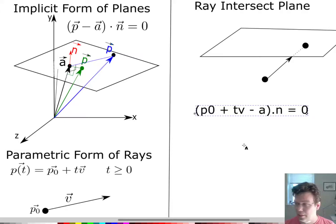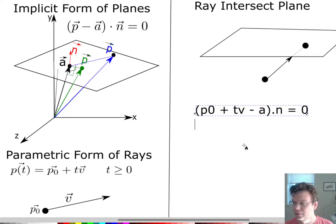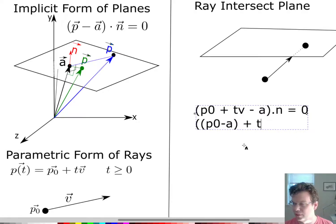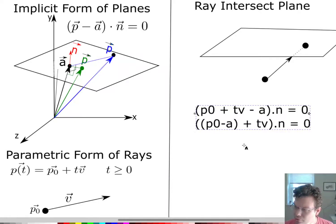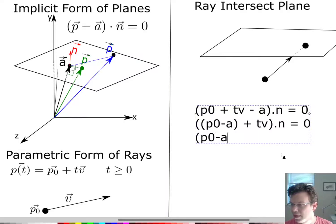Now let's solve for T. Luckily, this is just a linear equation — linear in vectors — but we can still do some straightforward distributing and combining of like terms. Since P0 and A are constants, let me put them together and rearrange: (P0 − A + TV) · N = 0. Now I'll use the distributive property of the dot product: that equals (P0 − A) · N plus T times (V · N).